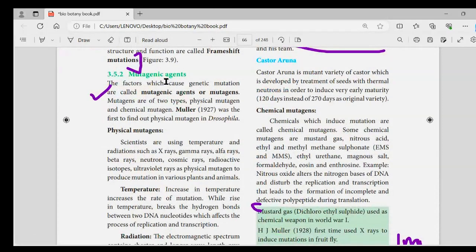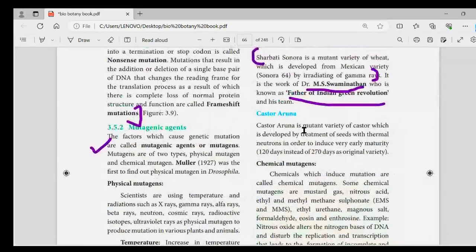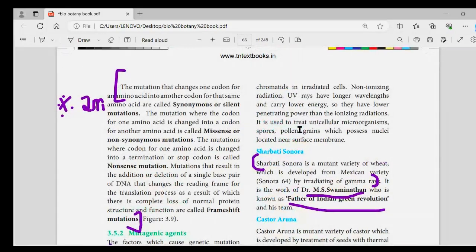Who is using mutagenic agents? Who is using physical mutagens? Drosophila.